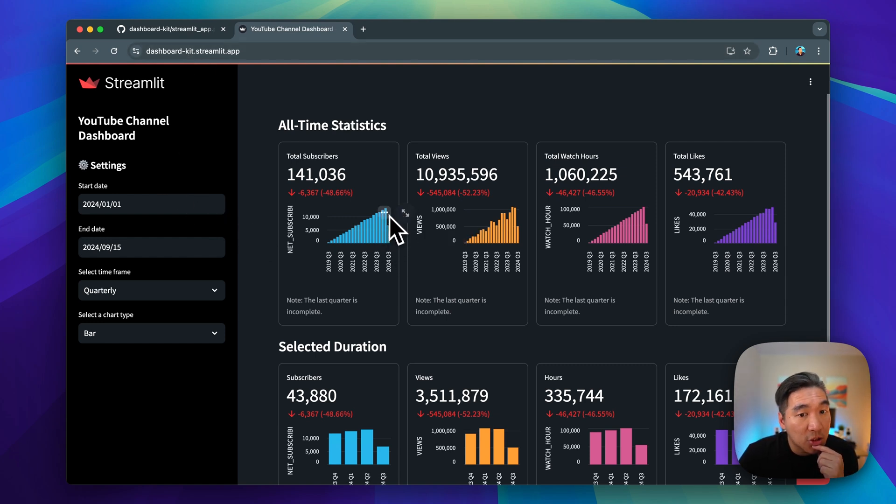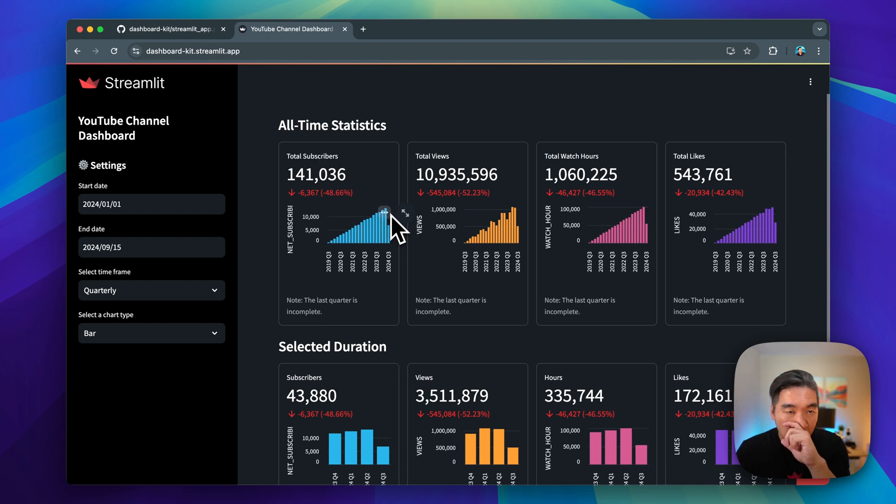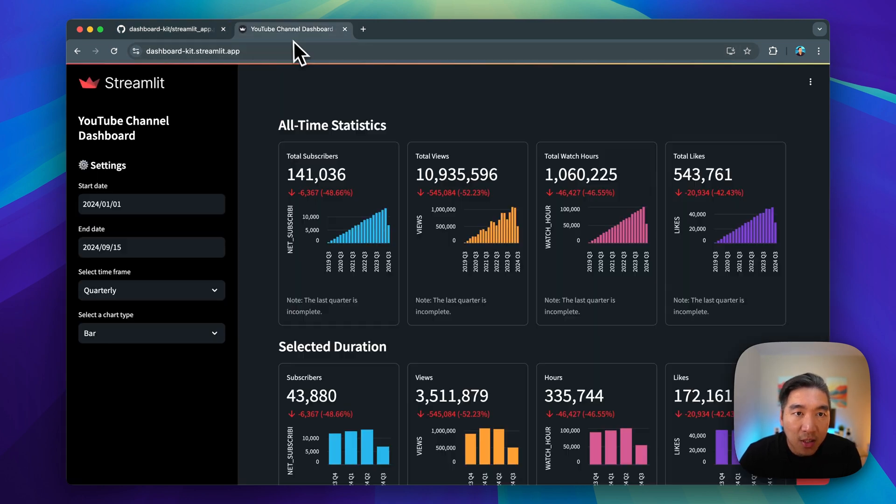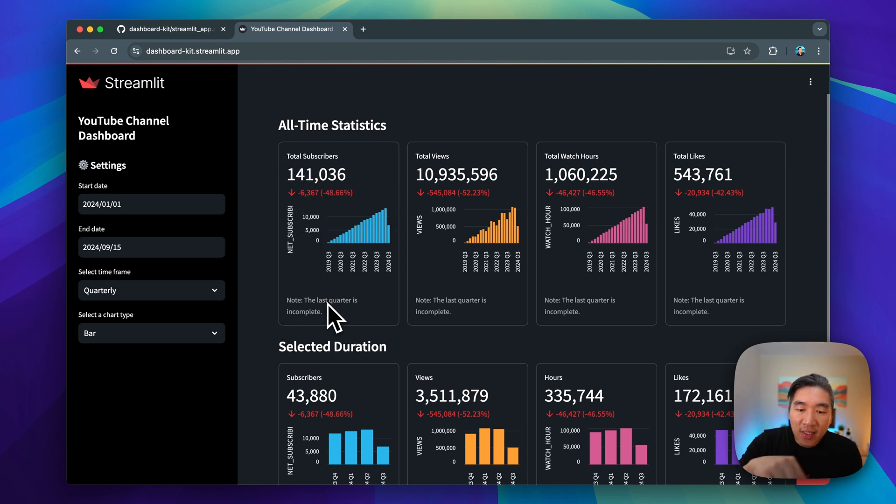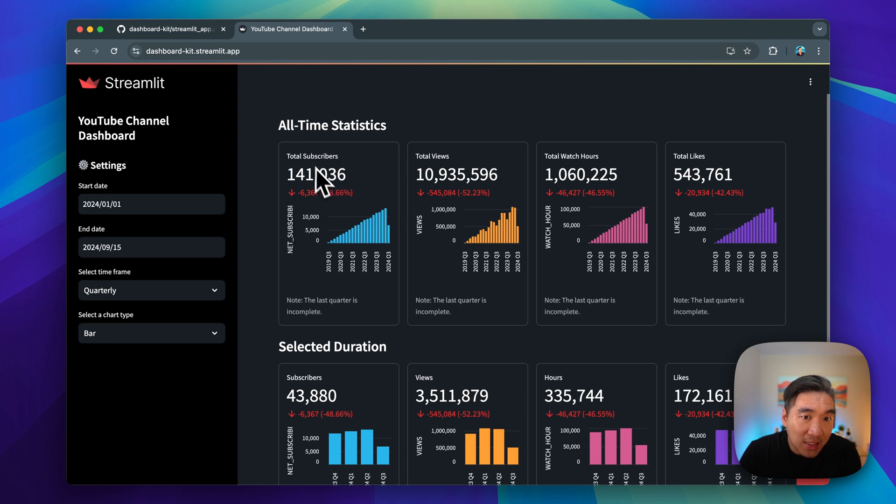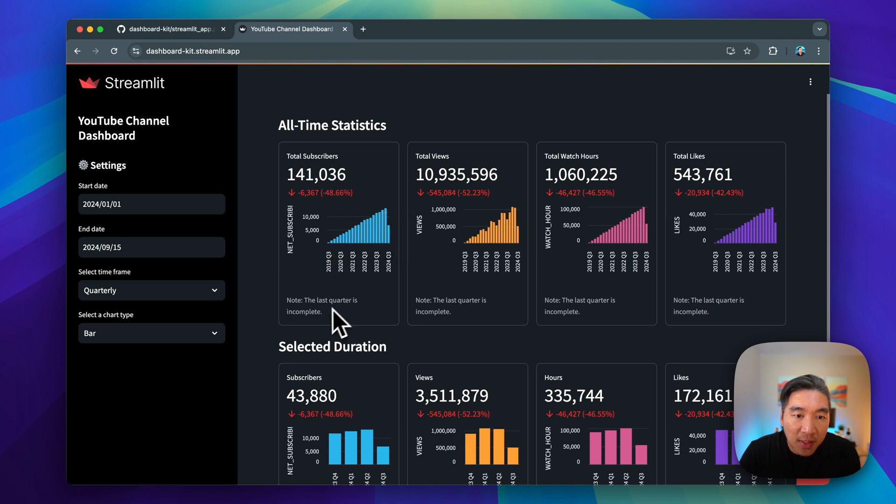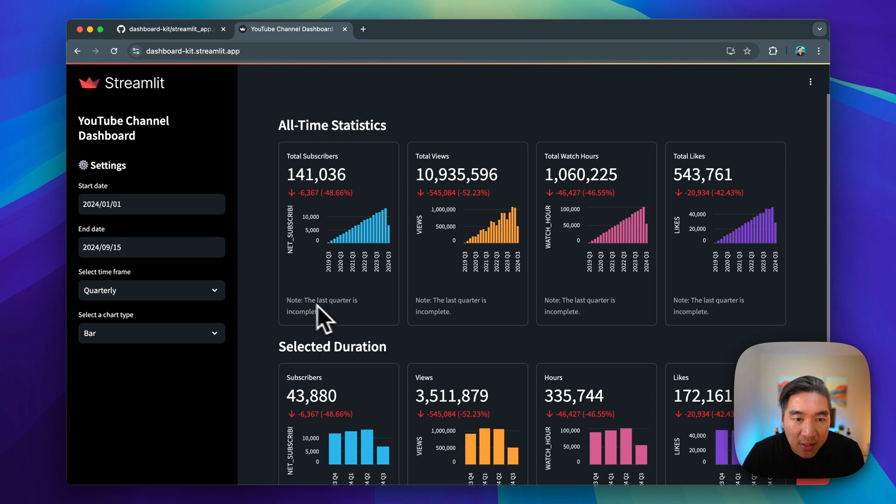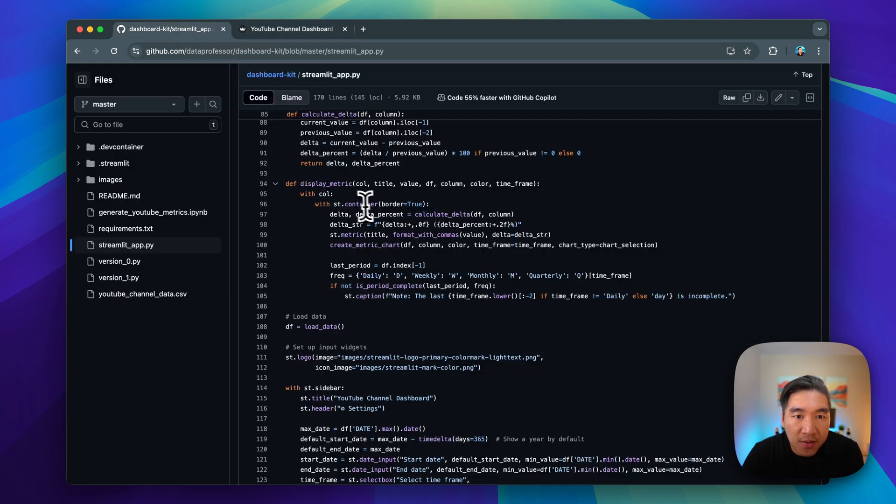It should then generate a decent exponential growth increase in the bars here. And then we have the display metric here, which will generate the container. So you're going to see that this container will generate a very nice border around the st.metric value right here. And then the bar or area charts, as well as the underlying caption right here, which is the notes that is the incomplete data. The st.metric, the st.bar chart or area chart, and also the st.caption here will be encapsulated inside the st.container, which is here encapsulated within st.container using border to be true.